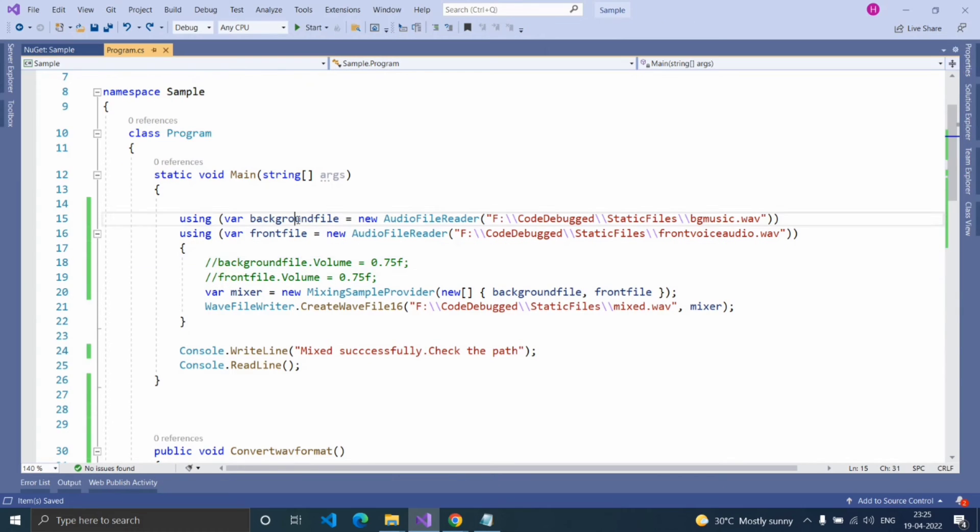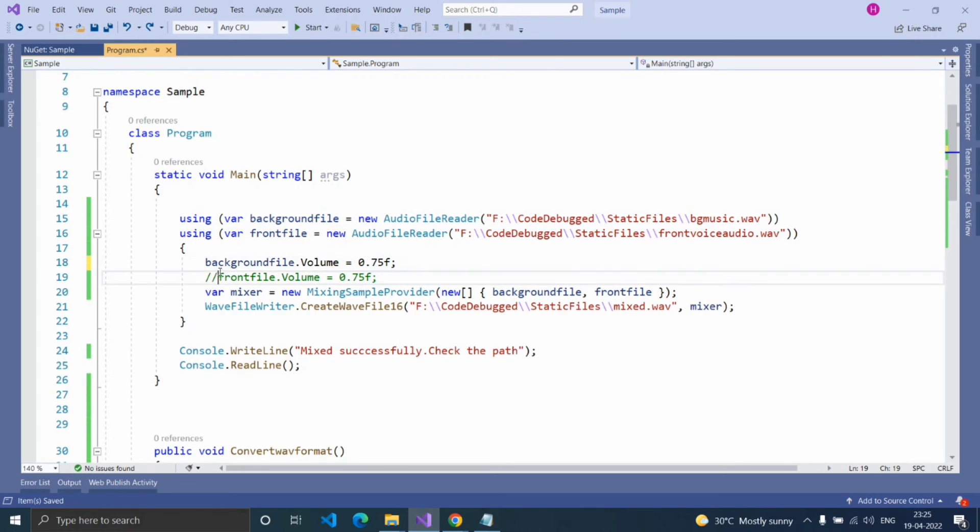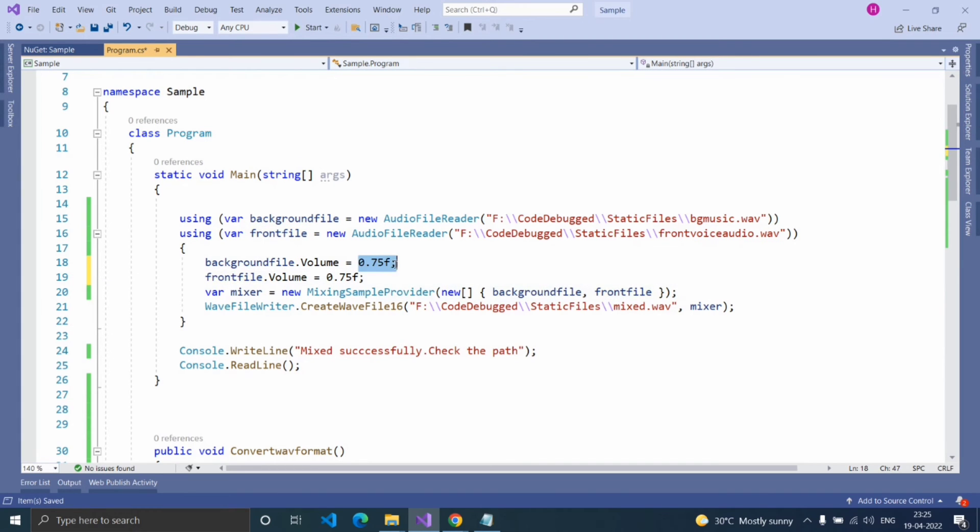You can reduce the volume of the mixing audio file using the volume property like this. You can set it up to one. This is a float property.